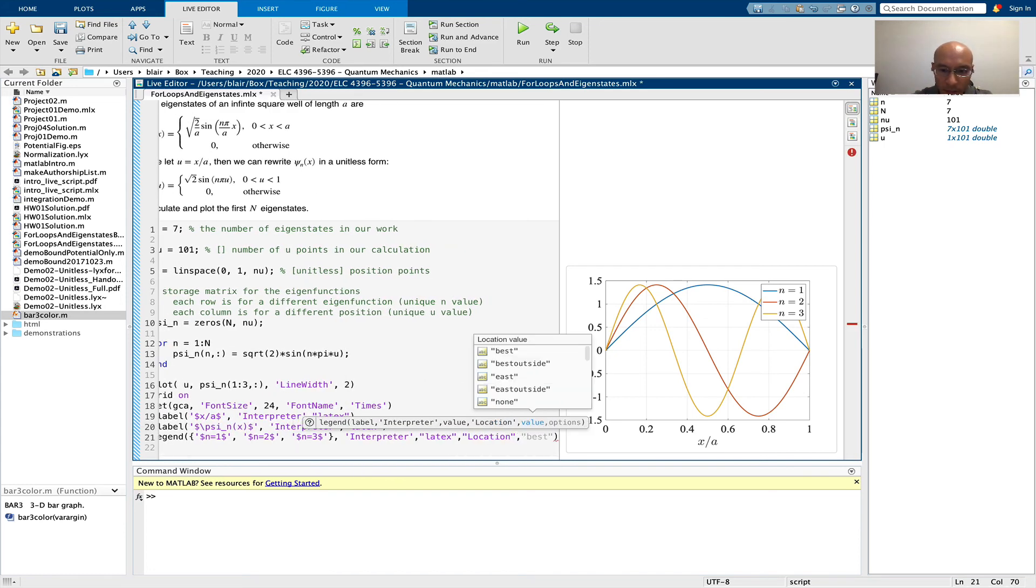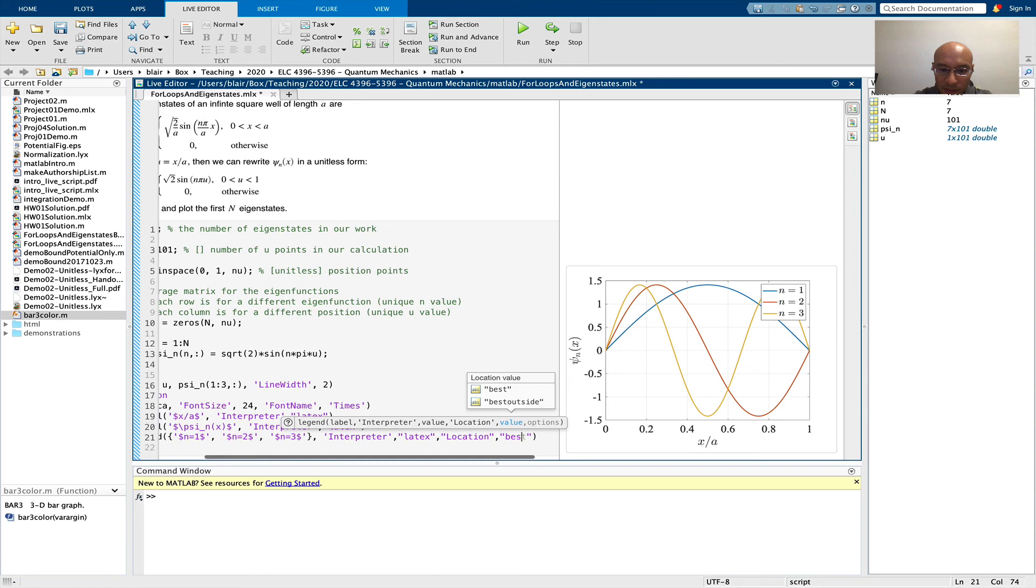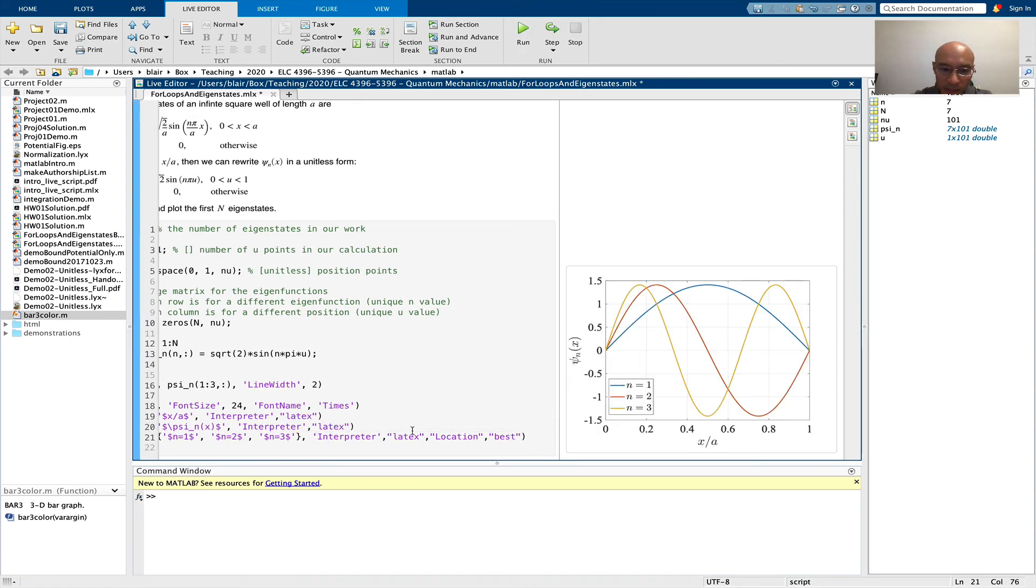the location of the plot. And just looking at this, the southwest is the best. I could use best. Let's see what happens. And it puts it in the southwest.